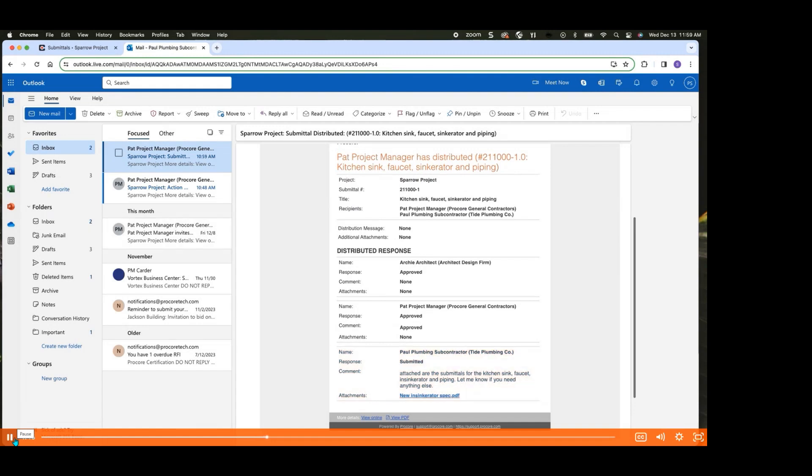In the event you make an error or need to make changes to your submittal after submission, you can either contact your Procore point of contact for assistance, or if applicable, they can reassign it back to you, allowing you to edit your response.